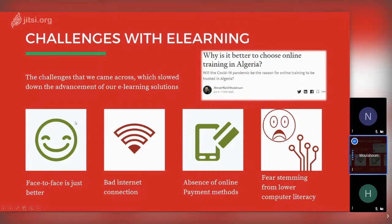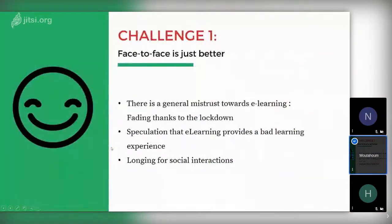With all the work they've been doing, they still faced a lot of challenges — summarized in four points written about in a blog post on Medium in June. The first challenge is 'face-to-face is just better' — a common one. Two others are related to infrastructure for learning. The last one is related to fear stemming from lower computer literacy, which is a social problem.